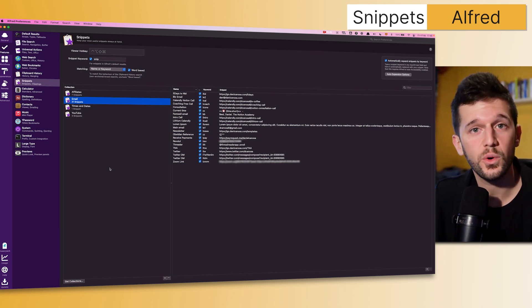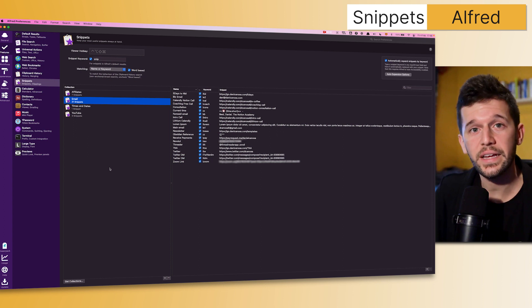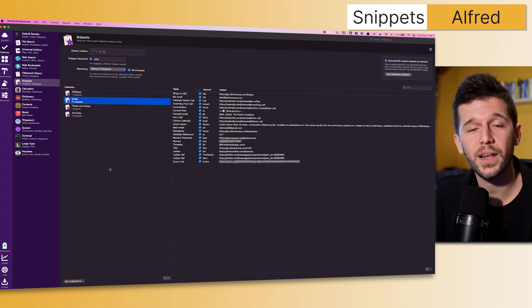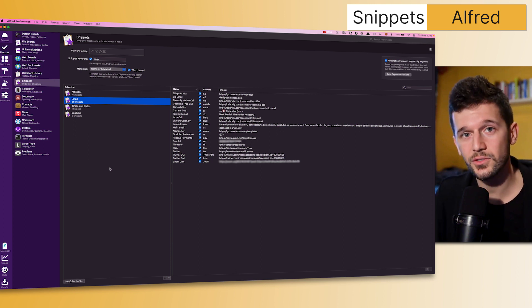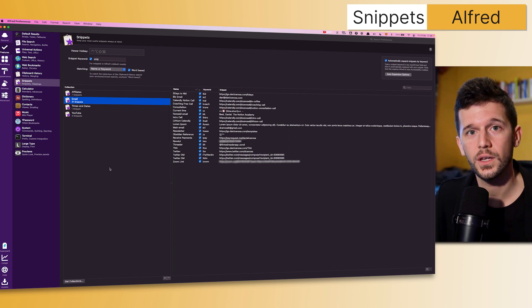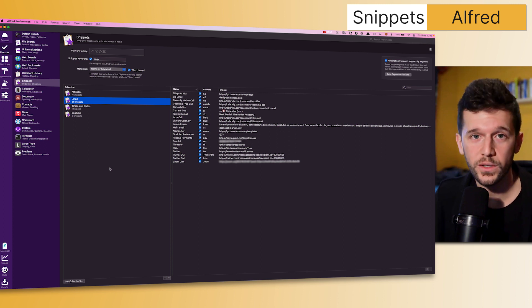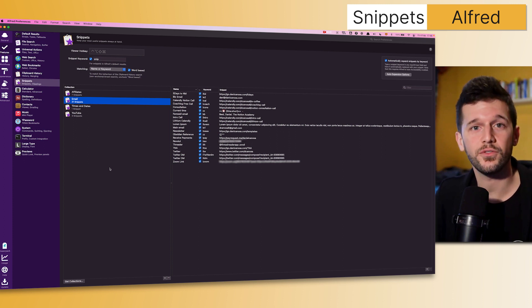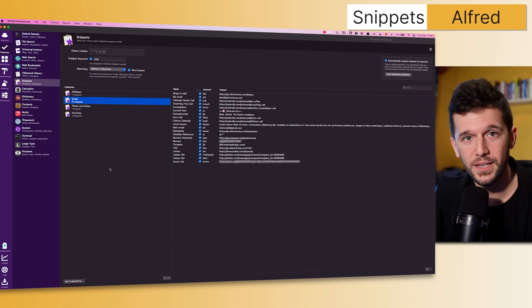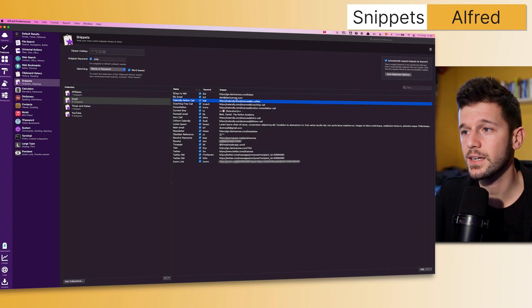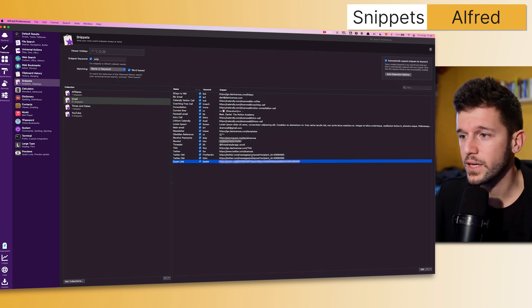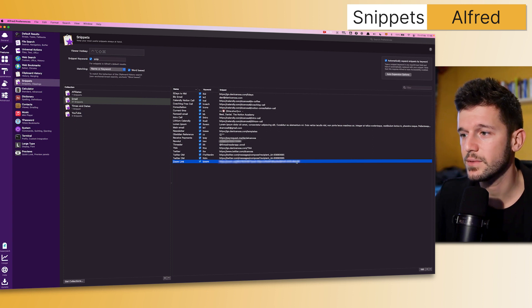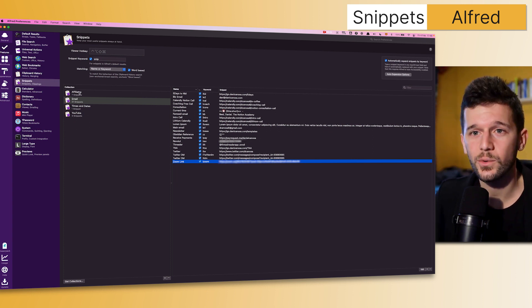For example, if you work online, there are going to be a lot of links that you normally use, such as your Calendly links to allow others to book calls with you. So instead of always going to the Calendly app to find your meeting link, you can use it as a snippet. Others that I use, for example, is my Zoom link.